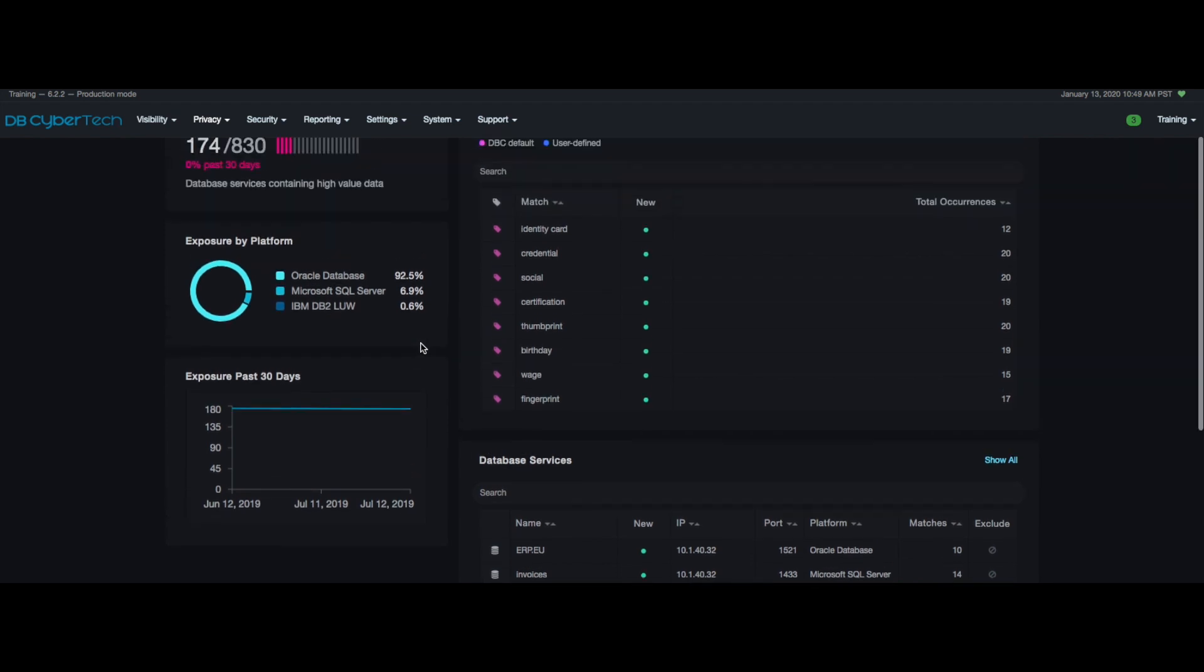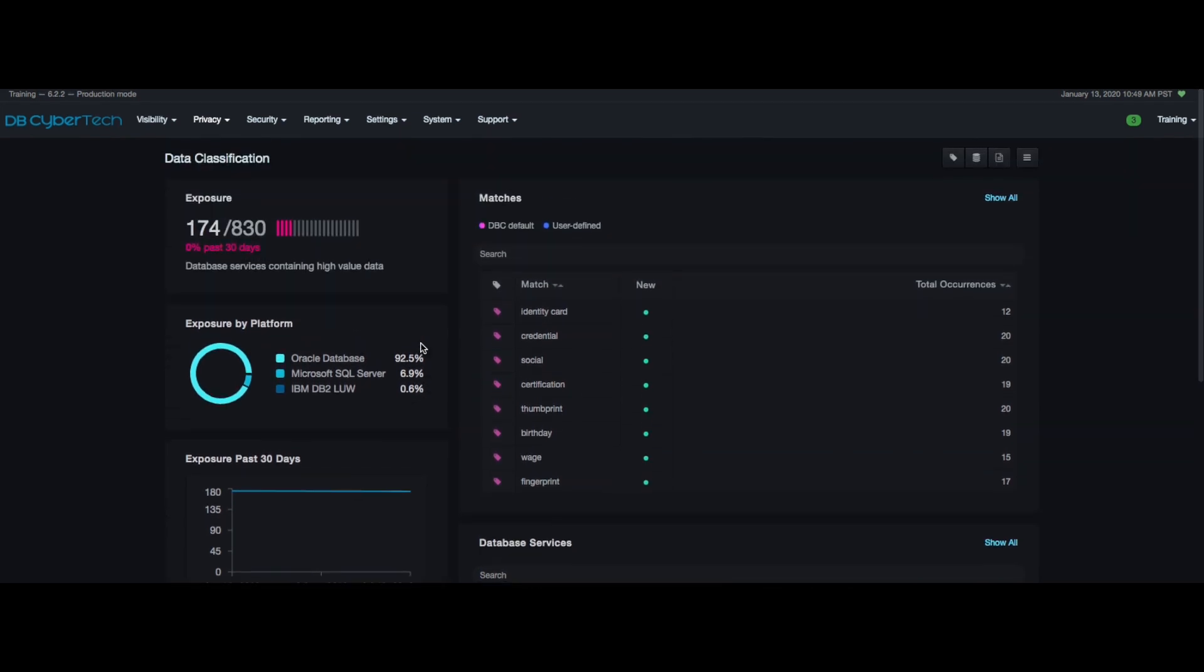We now will move into the different drill-down options available for the privacy product. A drill-down is a capability feature that allows the user to look deeper into the details. In this case looking at the match of PII.